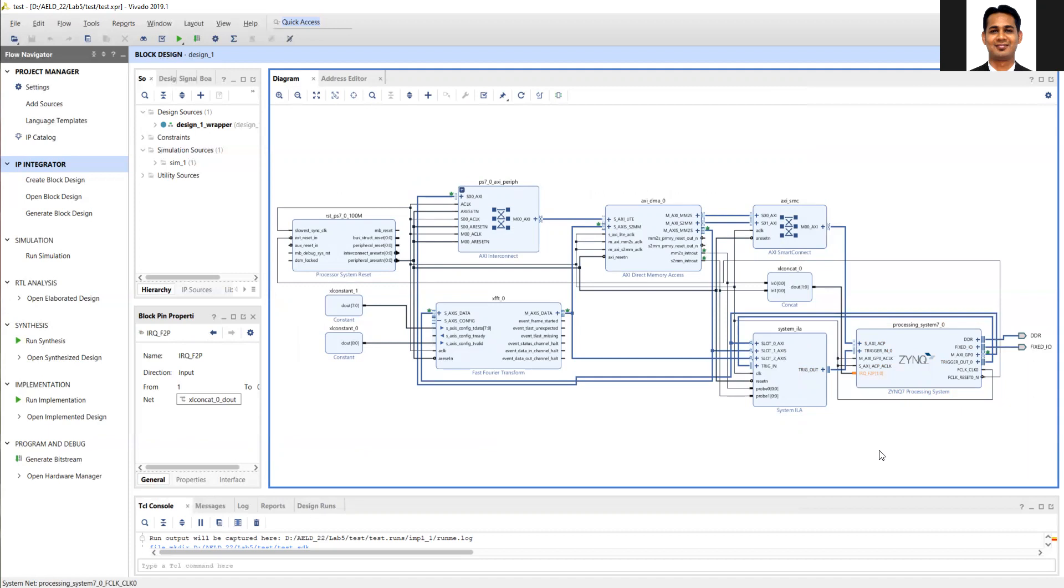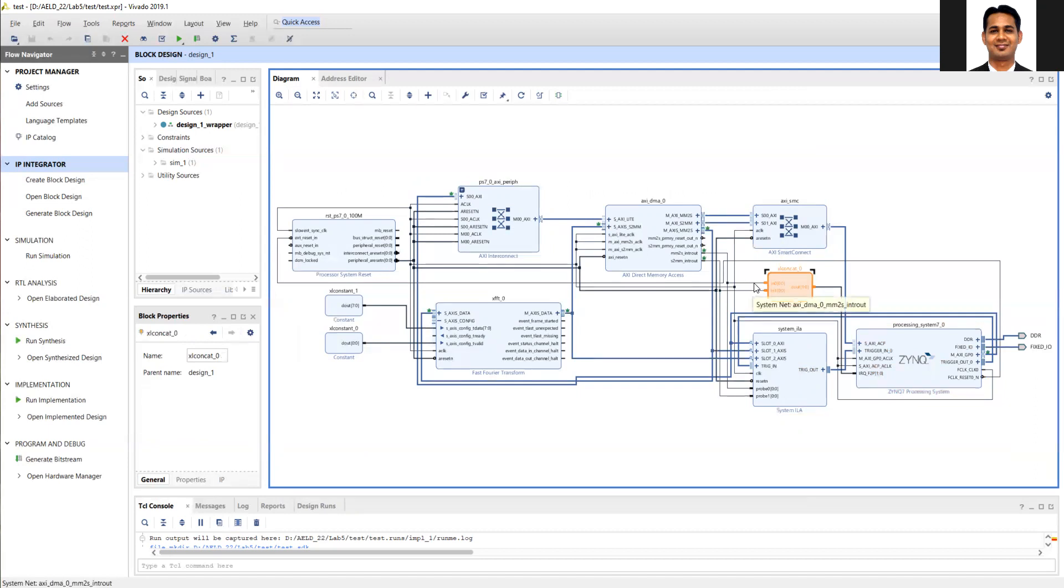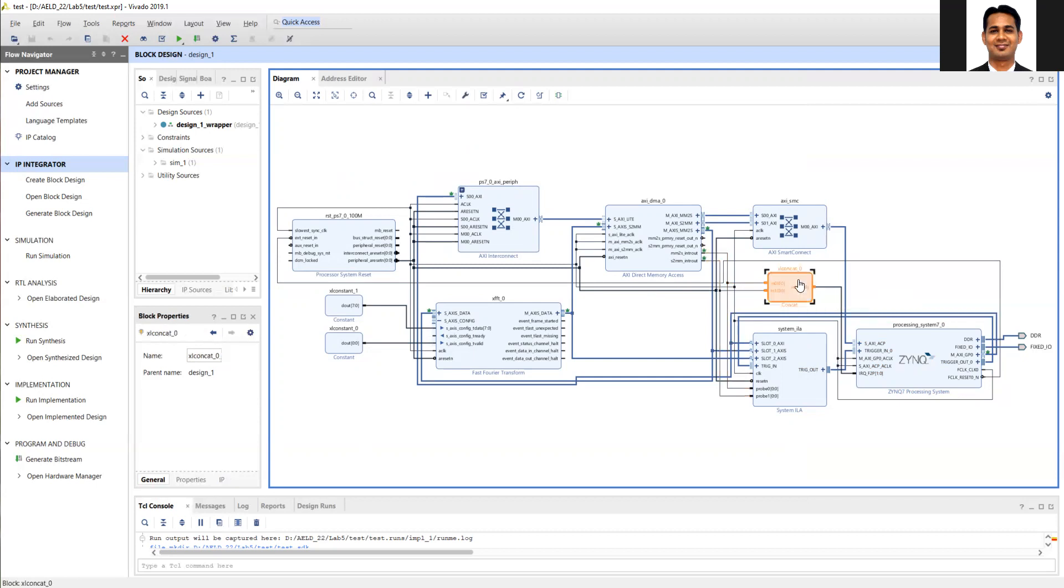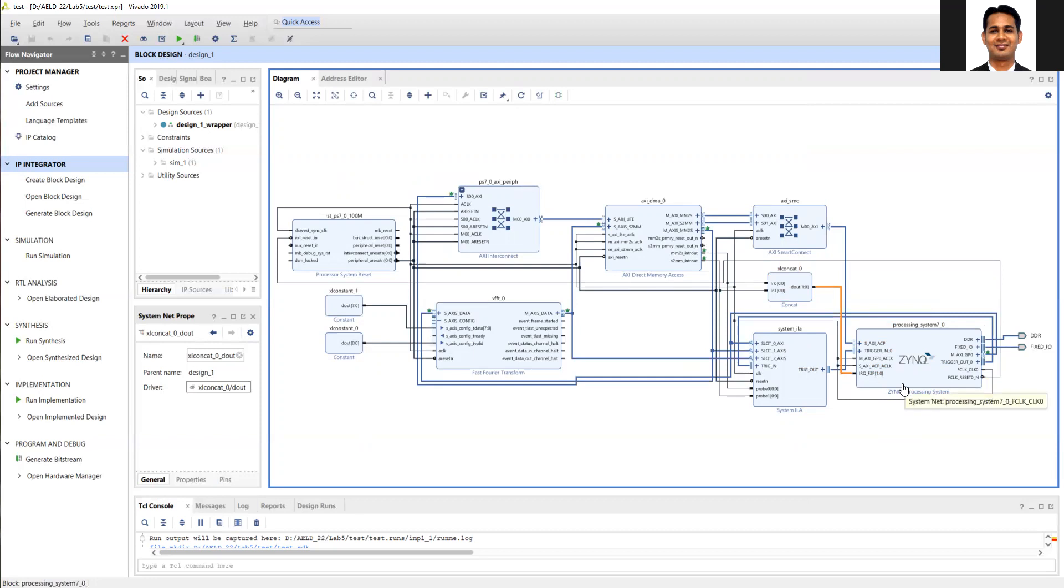Then what you should do next is use the concatenation function, which is available in the IP catalog. Connect both outputs of the DMA interrupt: the MM to S interrupt and the S to MM interrupt. Whenever the corresponding MM to S transaction is completed, the DMA will generate an interrupt to tell the processor the transaction is complete. The same applies for the S to MM interrupt. You need to concatenate both interrupt signals and pass the combined signal to the processing system. This is the second change you need to make in your design.